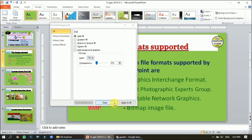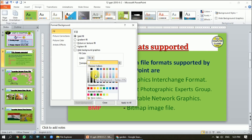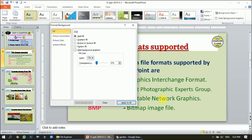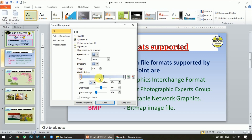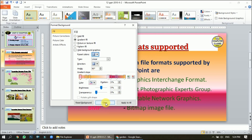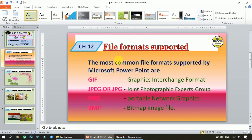If I click Apply to All, the color will be applied on all the slides. Let me change the color again and choose this one — Apply to All. I can also use the Gradient option. Under Preset Colors there are various gradient presets available. For example, I'll choose one and click Close, and the color will be applied to only one slide. If I click Apply to All, it will be applied to all slides.